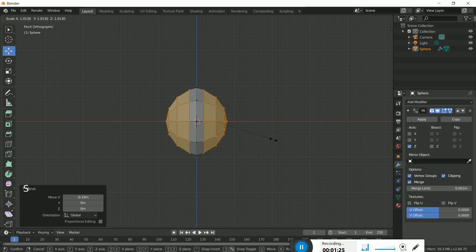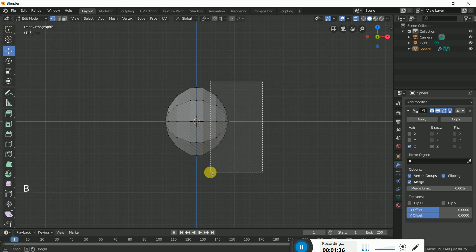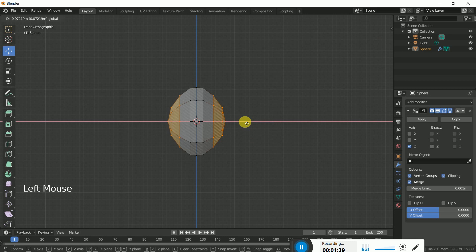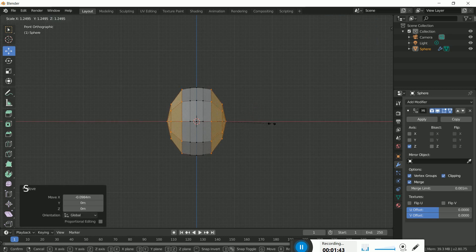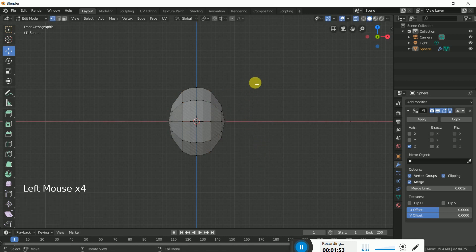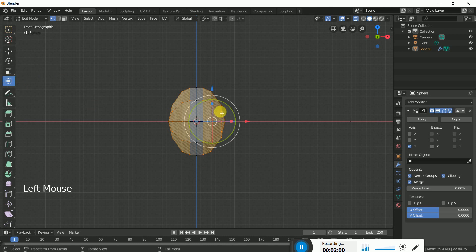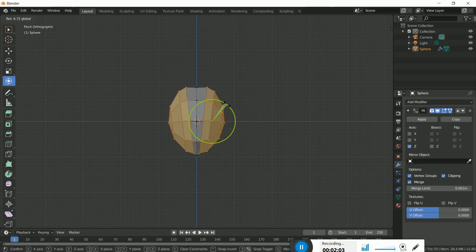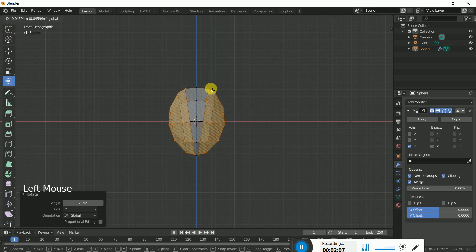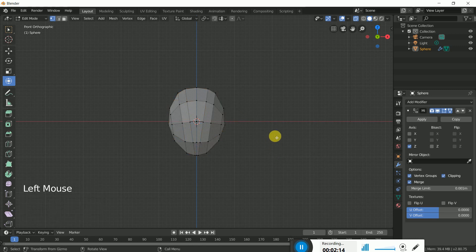Scale it up so both vertices are straight. Bring it a little bit closer, then scale it again. Now select the whole body — not the center one — and rotate it a little bit like this, then bring it down so this area is straight. The face area is almost done.